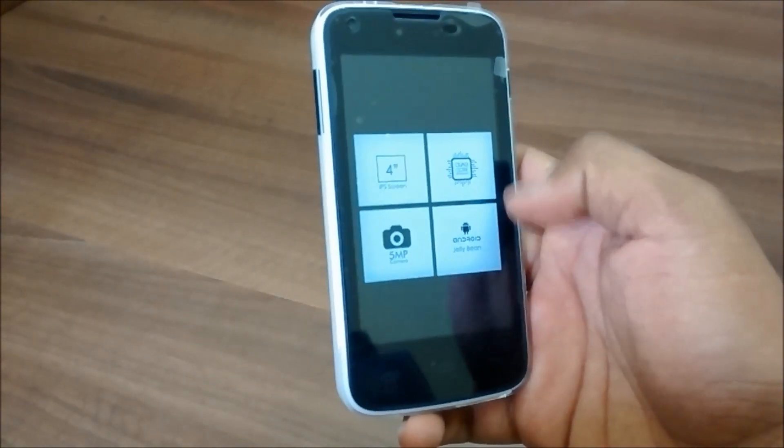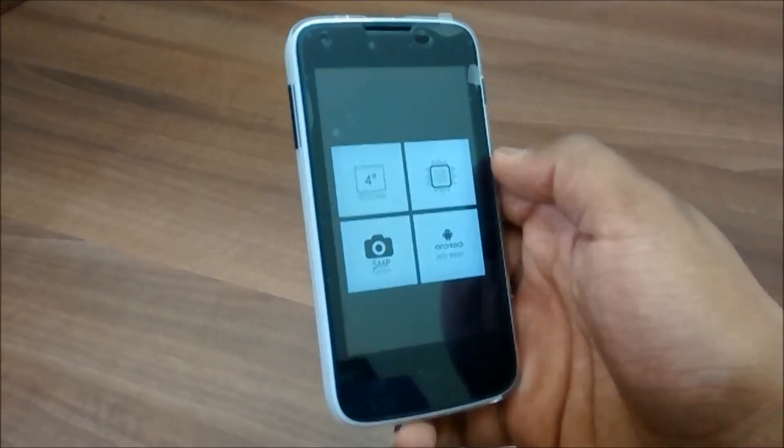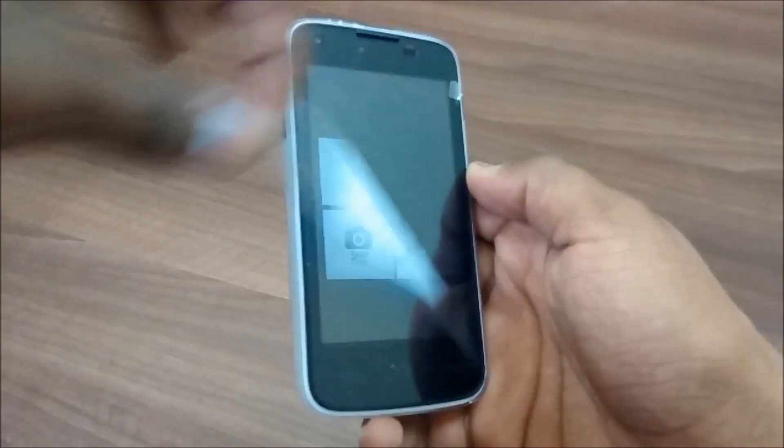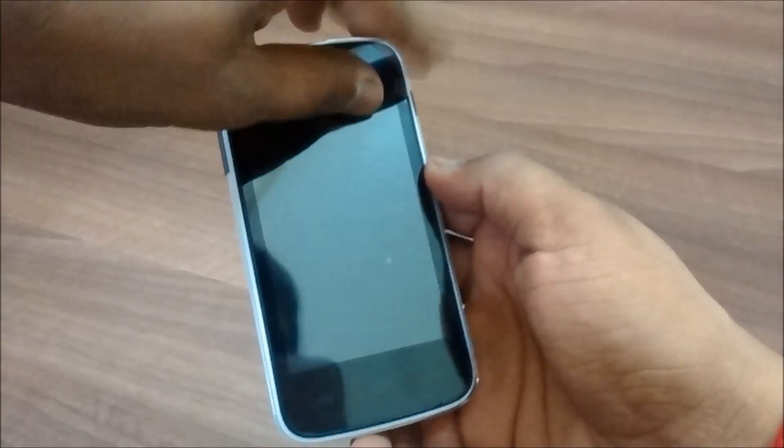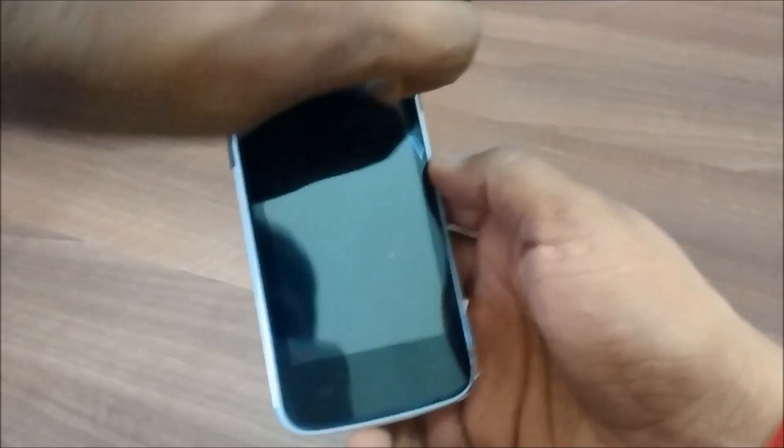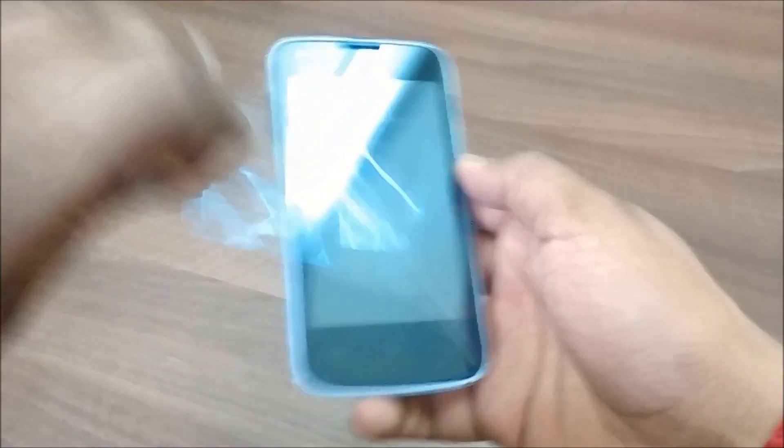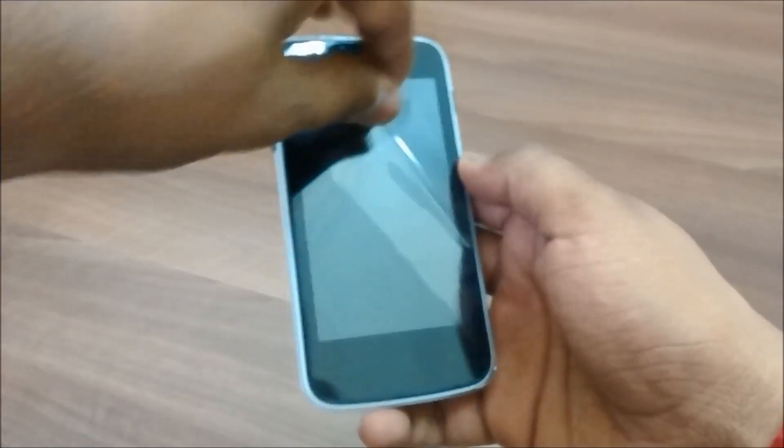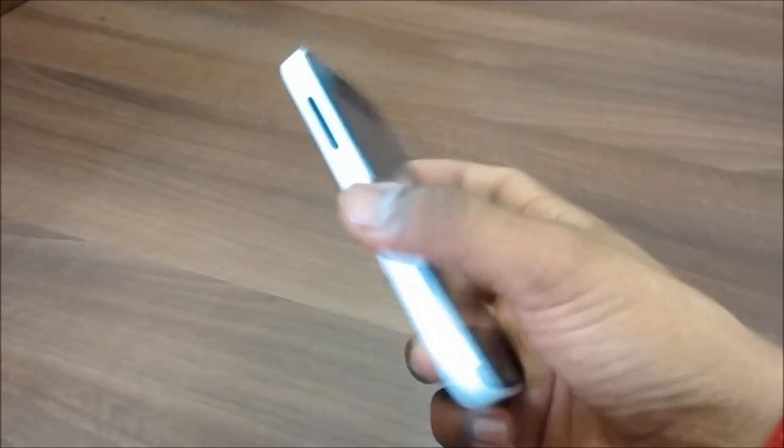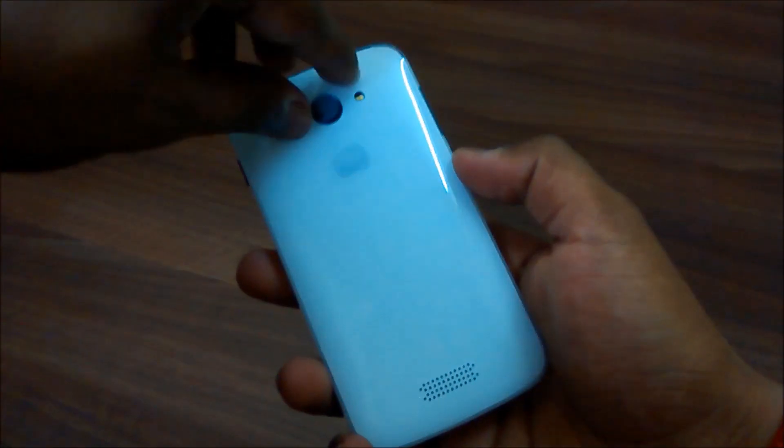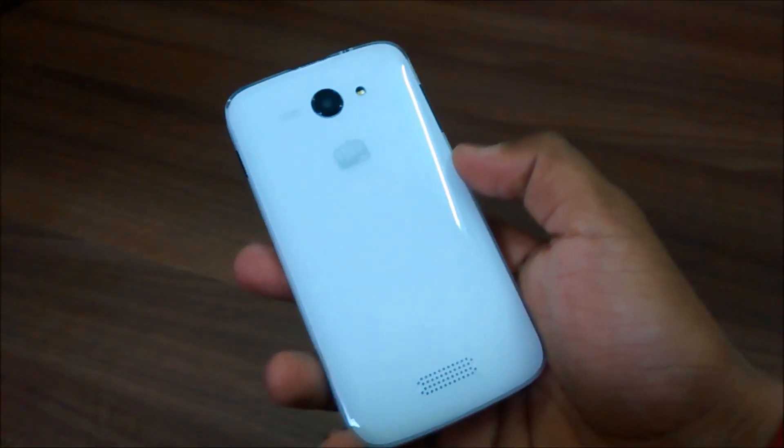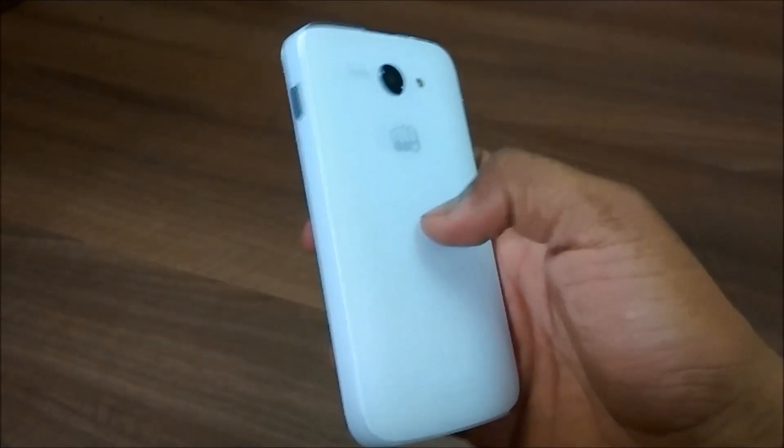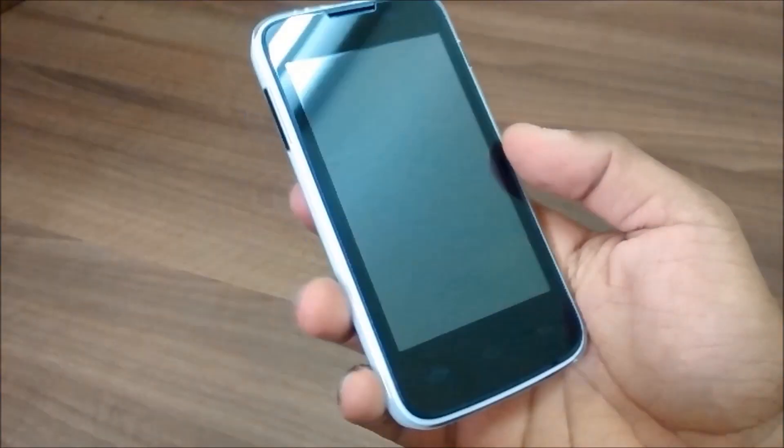Let's get rid of this plastic. This device feels really good when it comes to build quality and it also resembles a Nokia device if you can make out, and that's good.